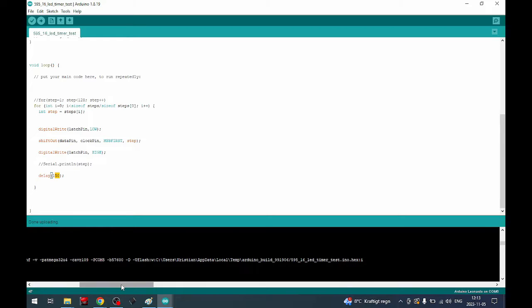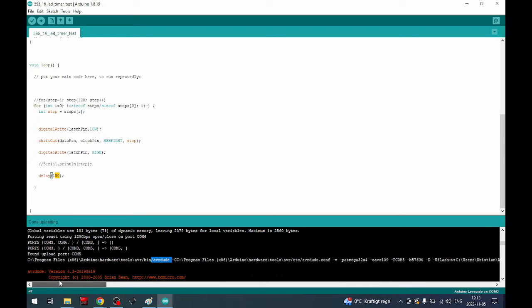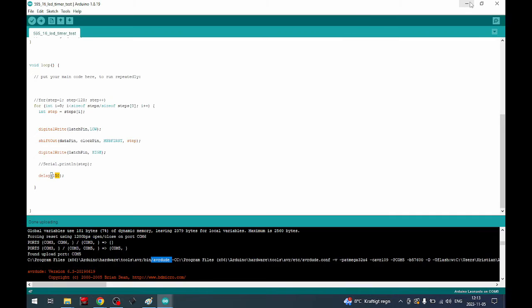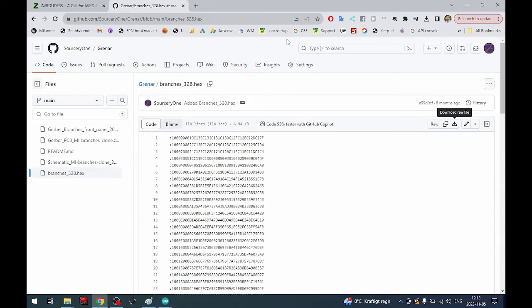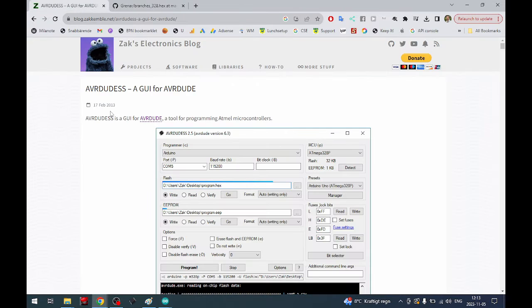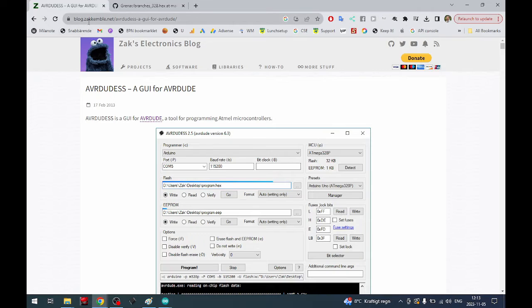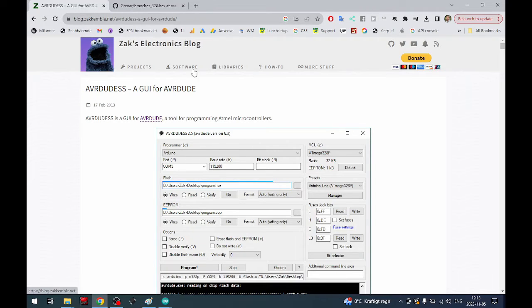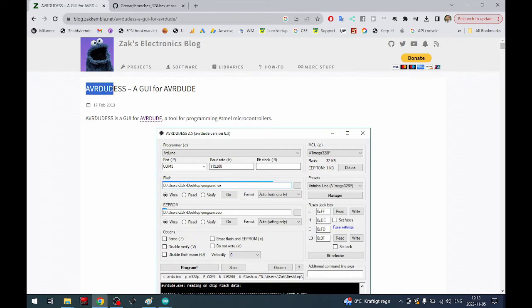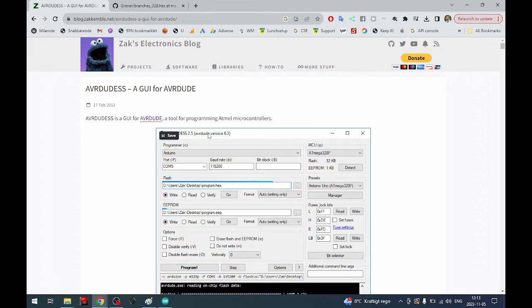You can download avrdude or just use it if you know exactly how to write this. That works totally fine but of course someone on the internet has made a GUI for this on blog.zackkemble.net. Zack's electronics blog. I'll put the link in the description. You have avrdudez, a GUI for avrdude.